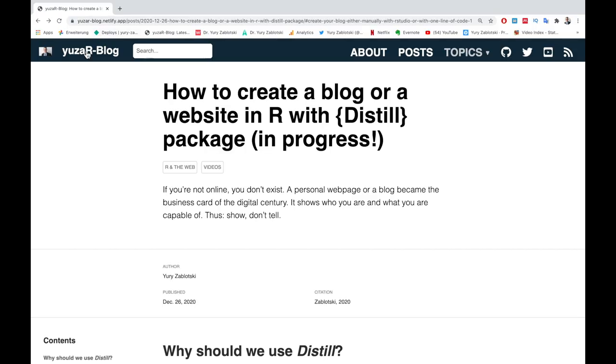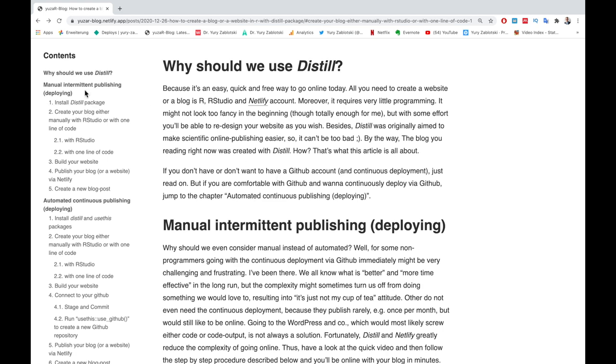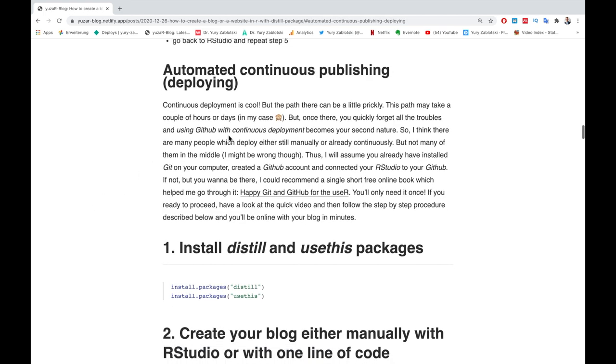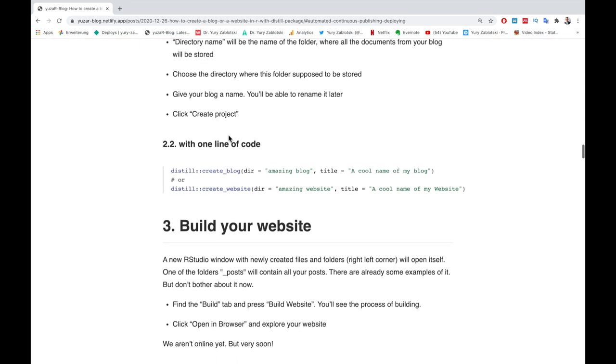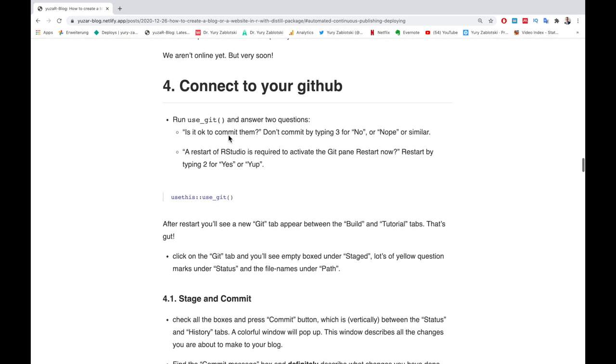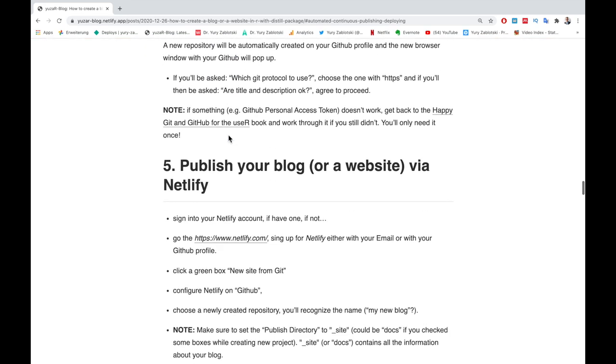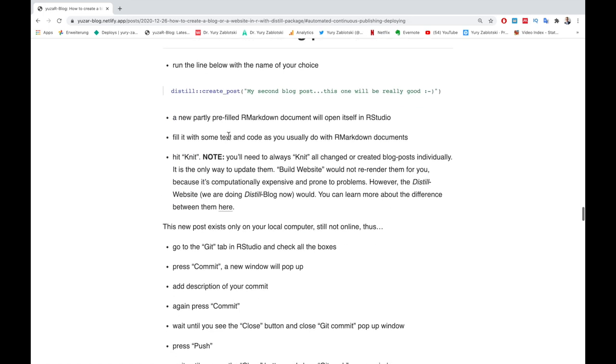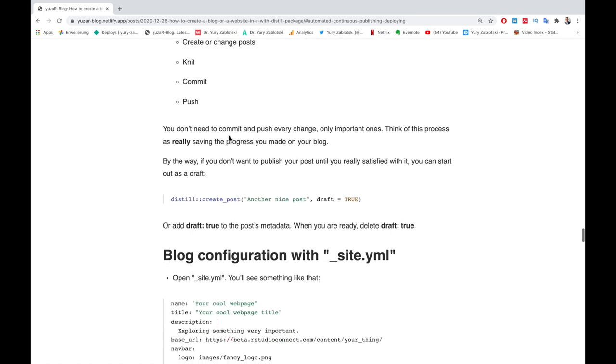This is how my blog created with distill package and GitHub looks like. The link to it is in the description below. In this article, you'll find a step-by-step description of the whole blog creation process and much more useful info and links. For instance, you can customize the appearance of your blog as you wish.